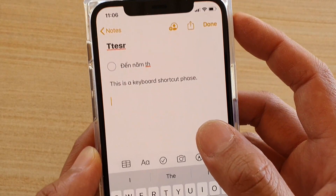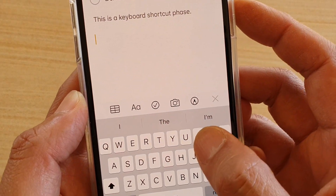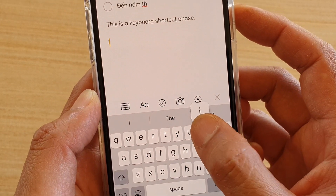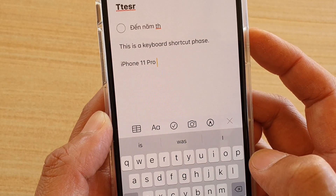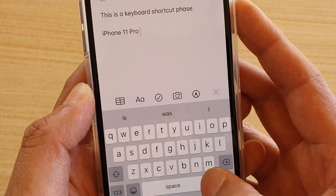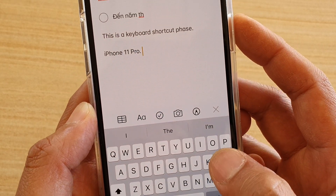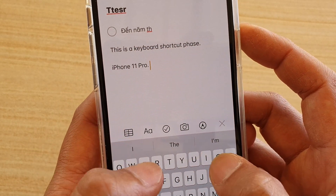Let's test it out. I'm going to launch the Notes app and then type in 'II', and you can see it pops up here. I can simply tap on that and then continue typing.